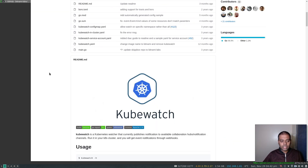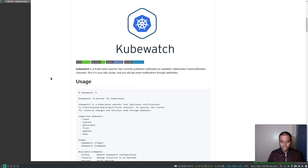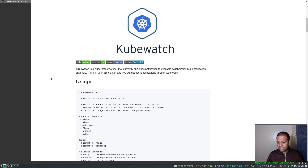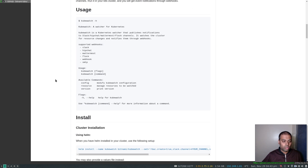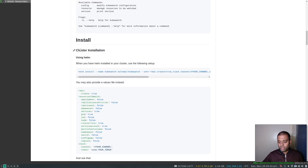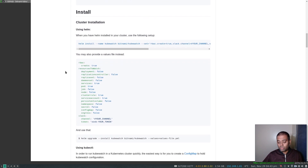There are a few ways that you can install kubewatch. You can install kubewatch directly inside the cluster so that it runs as a pod, you can also run kubewatch locally on your machine using Docker containers, or you can download the kubewatch binary and start using and configuring kubewatch.